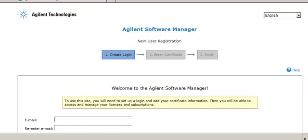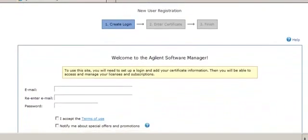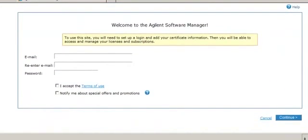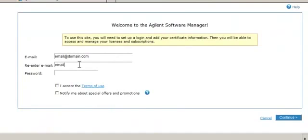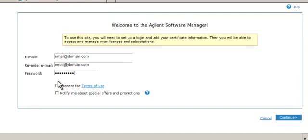Now enter your email address twice and enter a password. The password must contain at least eight characters, one of which must be a number. You will need to remember the password to log back in at a later date. Now click the I Accept the Terms of Use checkbox and click Continue.